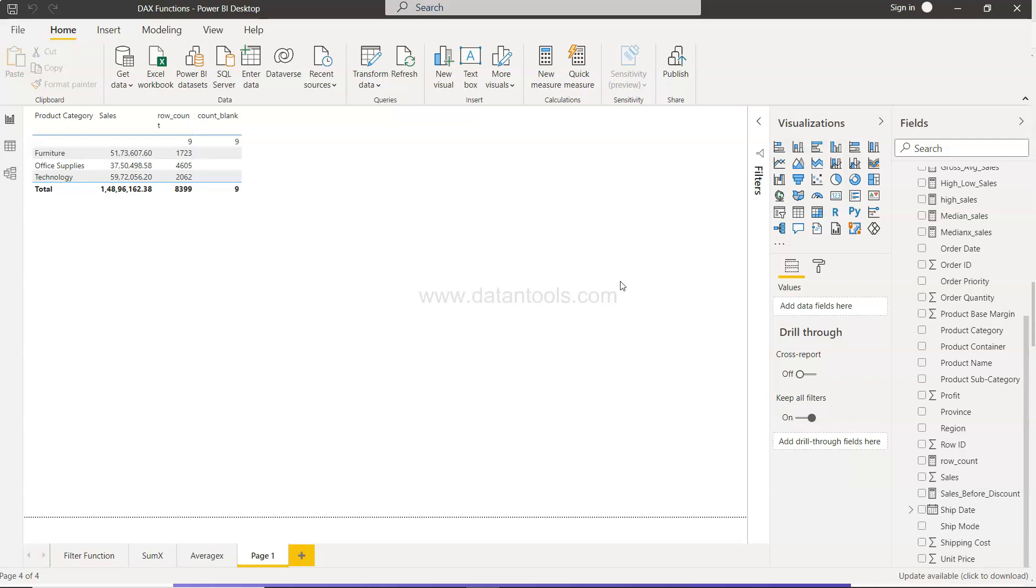Instead of searching across my channel, you can quickly search there and jump on to any video where you have the interest.